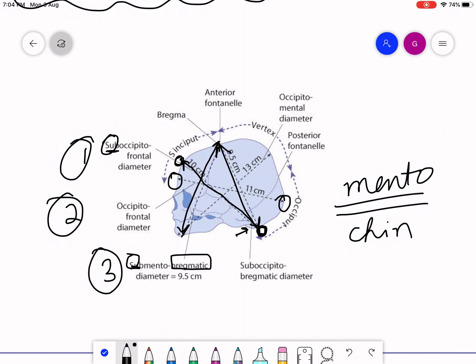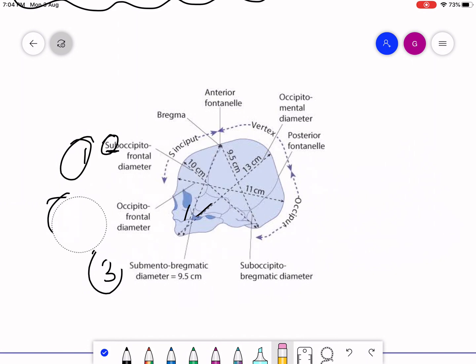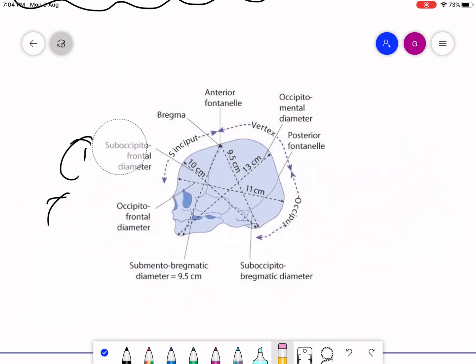The occipitomentel diameter runs from the occiput to the mentum (chin) and measures 13 centimeters. Let me explain these in a little more detail so you can memorize them.